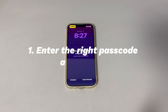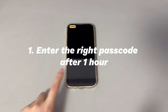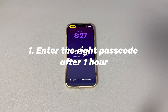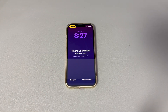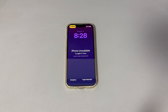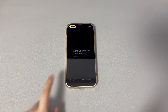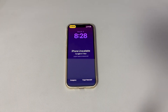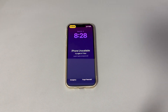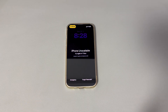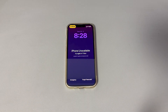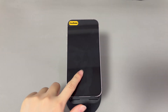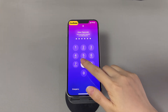Method 1: Enter the right passcode after one hour. When the iPhone shows 'iPhone unavailable, try again in one hour,' the quickest way to bypass the message without losing data is to wait. Depending on the iOS version, the one-hour unavailable screen may come with an erase button or a support link. Just ignore it and wait for the next attempt, then enter the correct passcode to unlock the device.